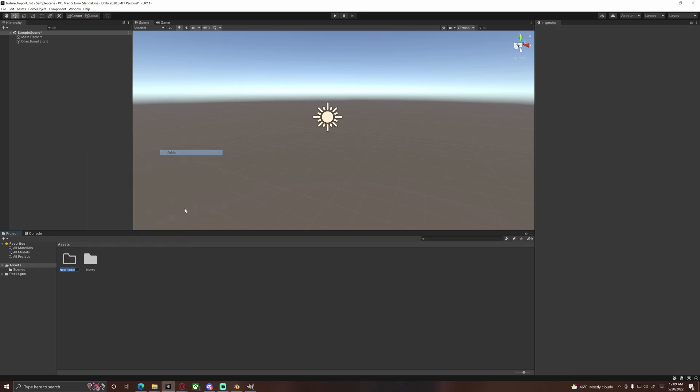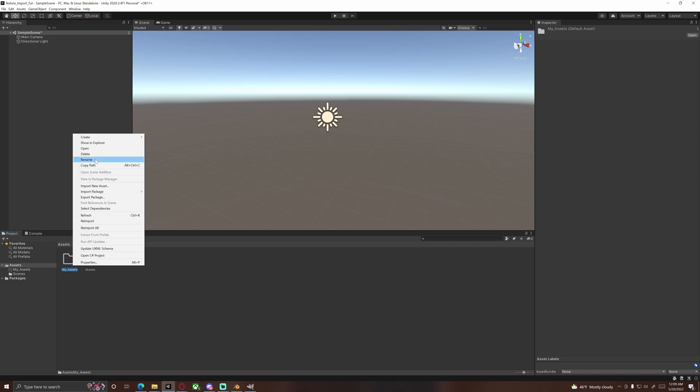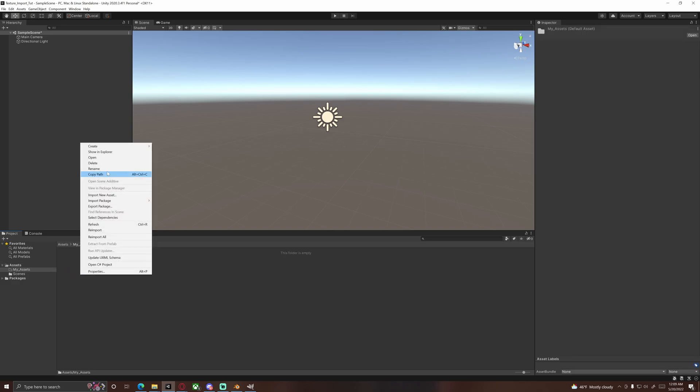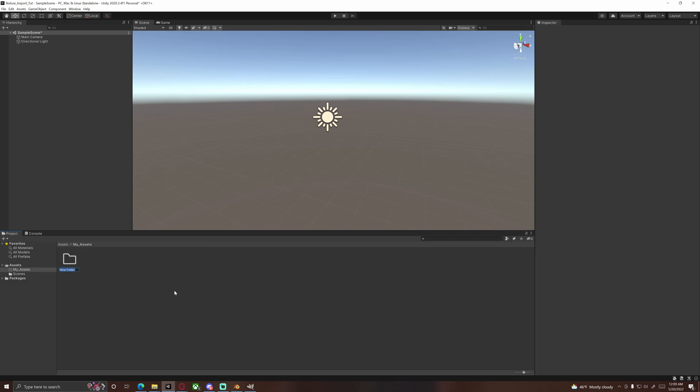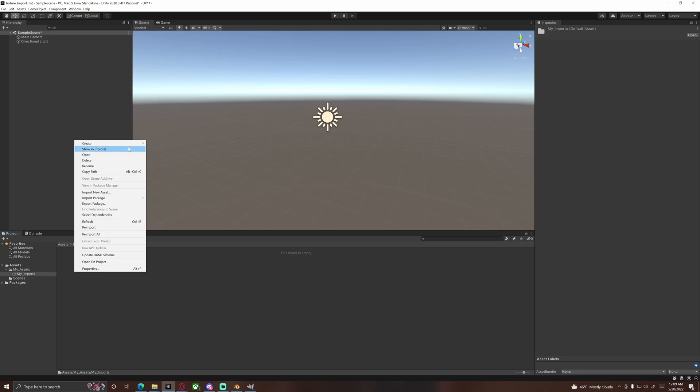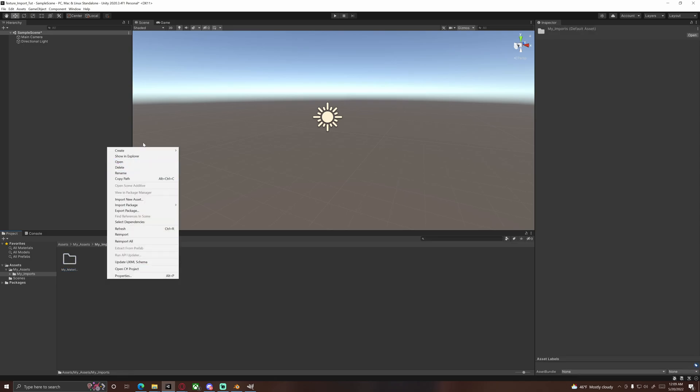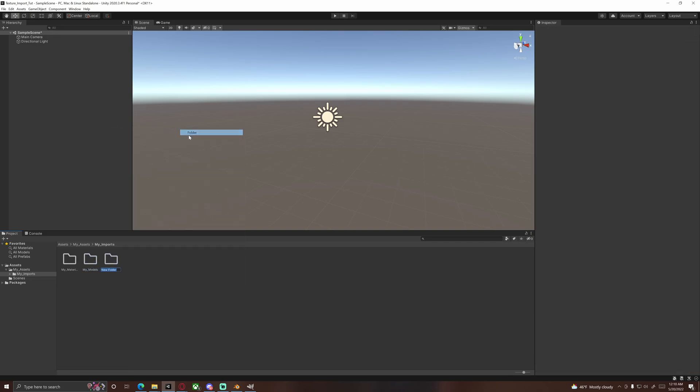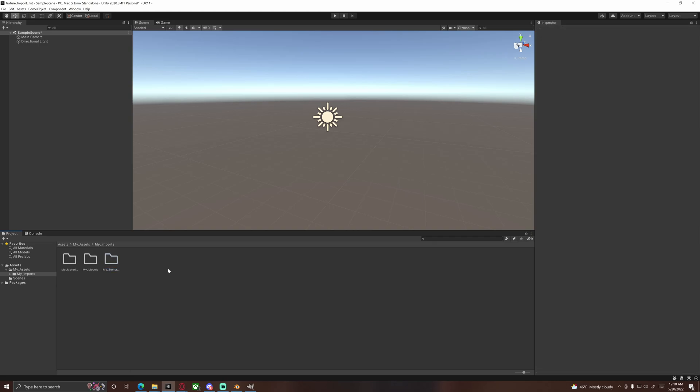So I'm going to quickly go over setting up my file structure. Just good practice. Nothing better than keeping things nice and organized. So I do my assets, I do my imports. Within my imports, we're going to want to do one for materials, one for models, and one more for textures.